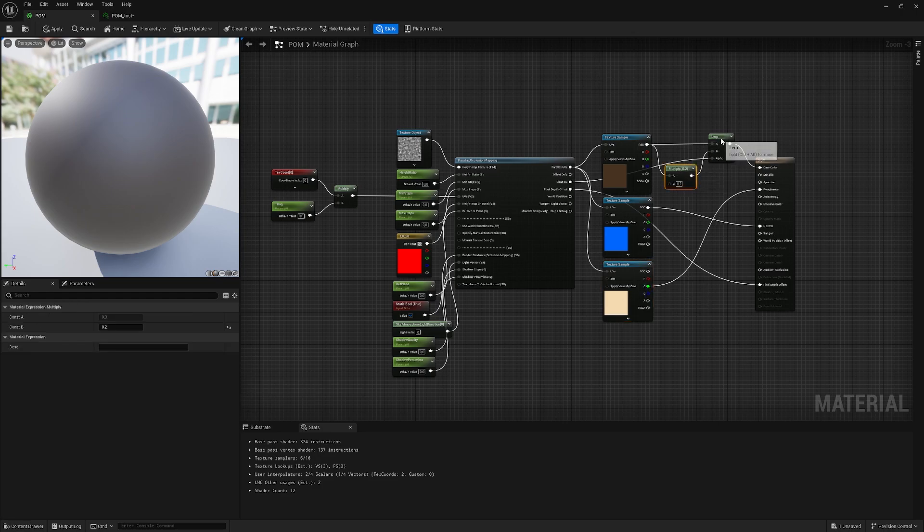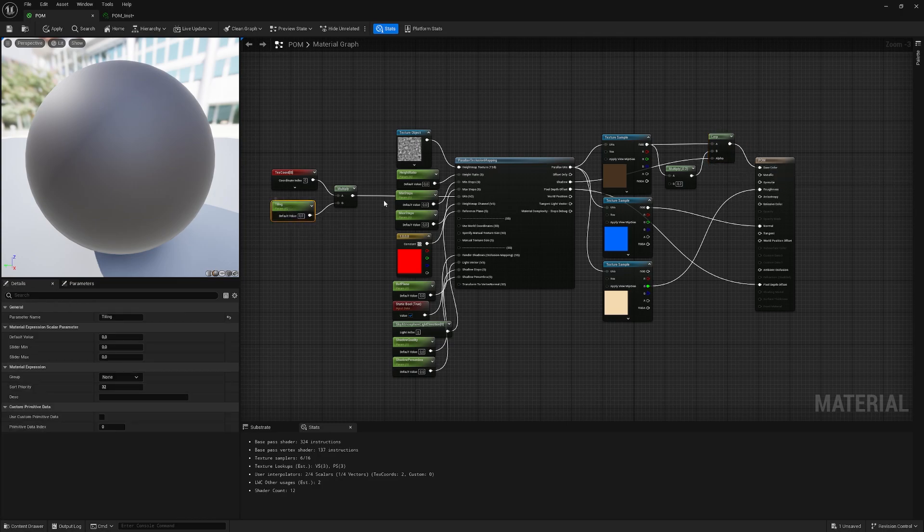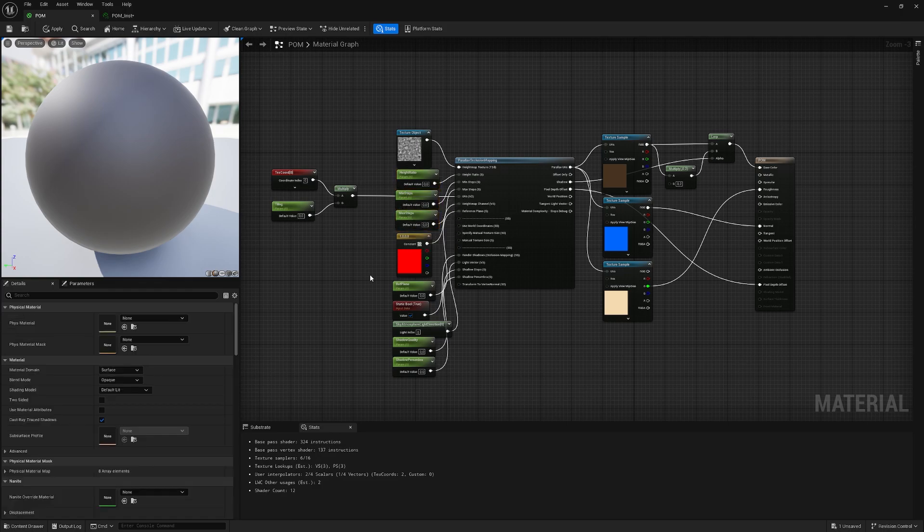Then here is some multiplying and looping going on for the base color—that's for the shadows. All these green ones are scalar parameters which are controlling the height ratio, min steps, max steps, stuff like that. Not really complicated.